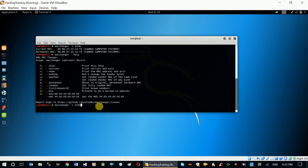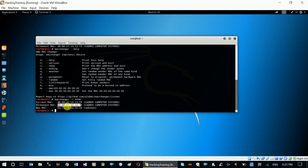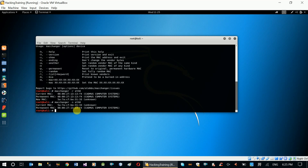So we can add a random MAC address using minus R. The MacChanger is shown. The current MAC address and the permanent MAC address are displayed. The new MAC address is randomly generated. When you have a computer, you have access to the random MAC address. The permanent MAC address remains the same as the original hardware address.